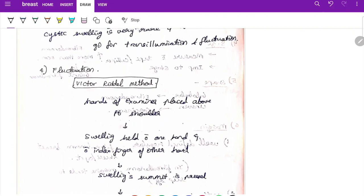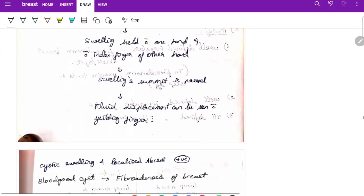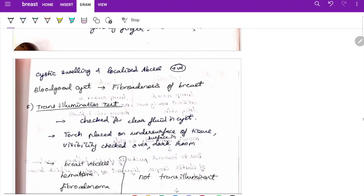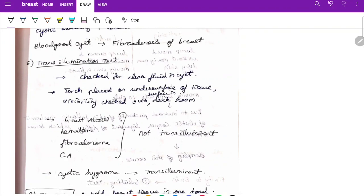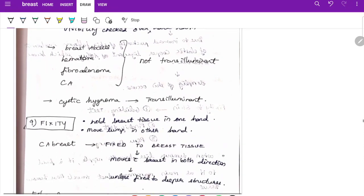For consistency — firm in fibroadenoma, stony hard in carcinoma, rubbery in fibroadenosis, soft and variable in sarcoma. Cystic swelling is rare; if present, do transillumination and fluctuation tests. Fluctuation test by the Victor Riddle method — place hands on the patient's shoulder, hold the swelling in one hand, press the summit, and observe fluid displacement on the yielding finger. Positive in cystic swelling and localized abscess. Transillumination is checked for clear fluid in the cyst — torch on the undersurface, visualize in a dark room. Abscess, hematoma, fibroadenoma, and carcinoma are not transilluminant.